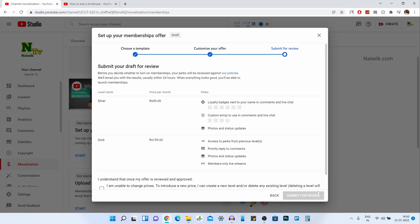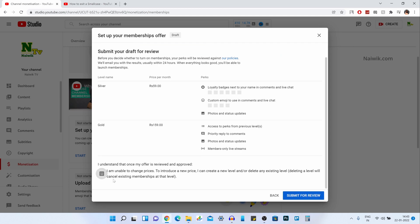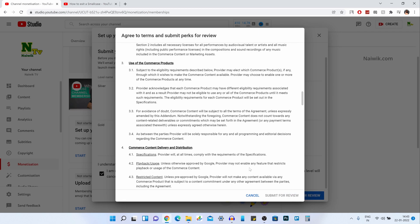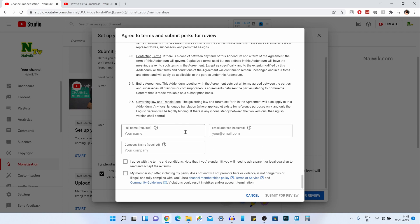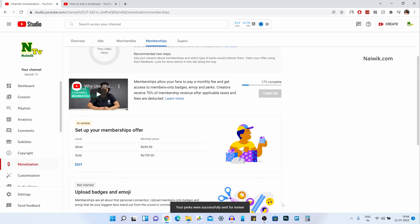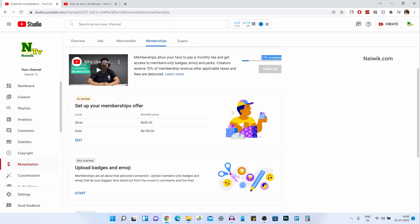Click on Next. You need to accept the terms and conditions and click on Submit for Review. Scroll down a little bit and enter the required details: your name, email address, and company name — which is just your full name. Accept the terms and conditions and click on Submit for Review. You will see the message: your perks were successfully sent. Now you can see the status is only 17% complete — we need to add some more badges and emojis.